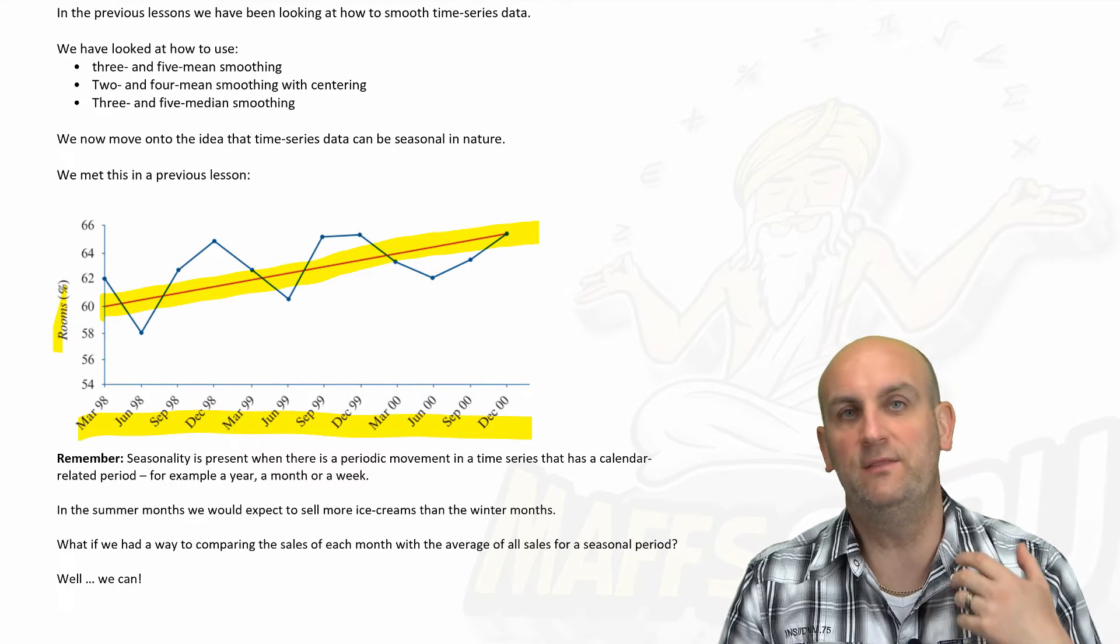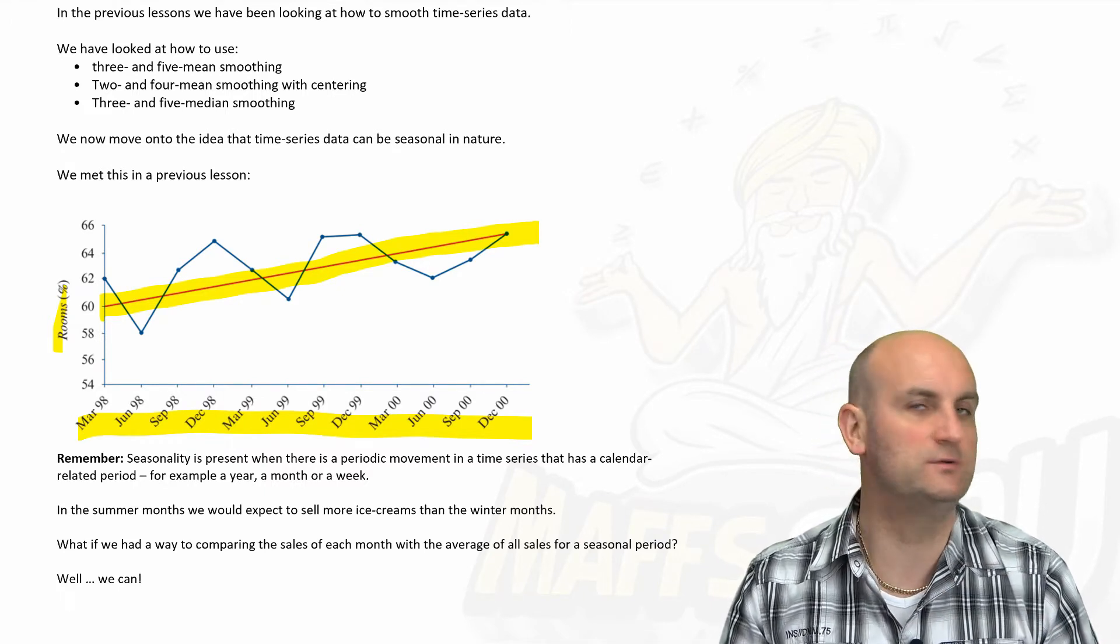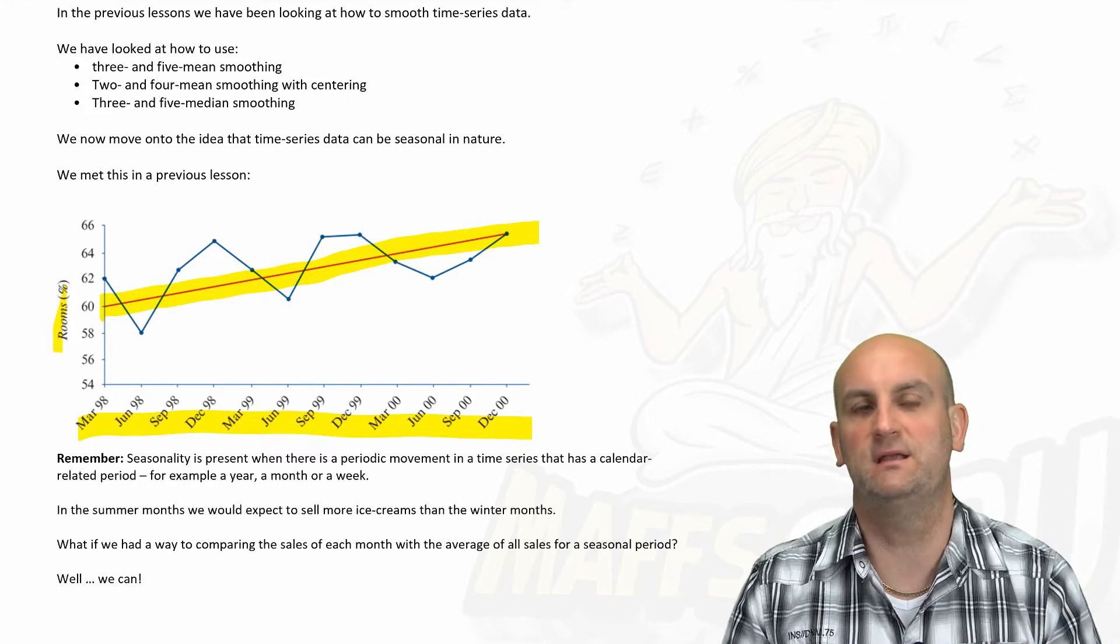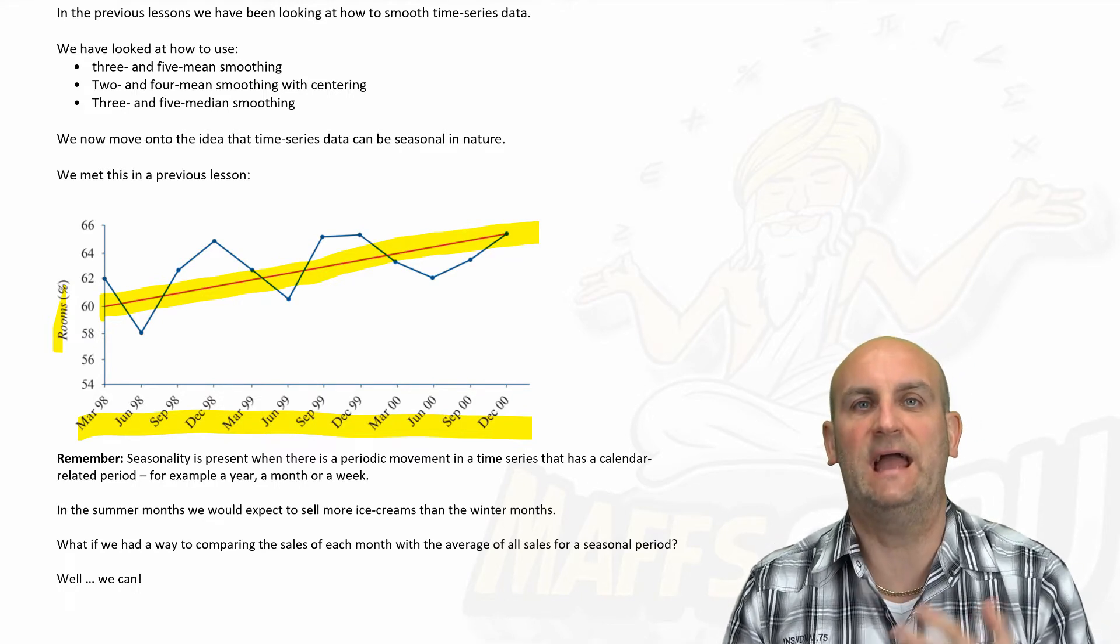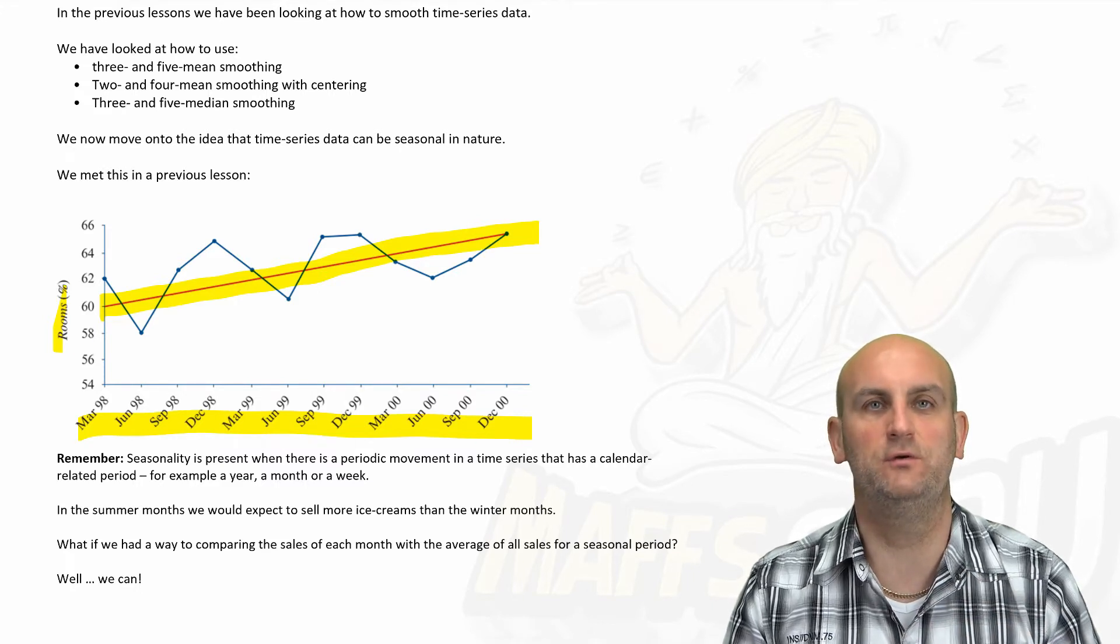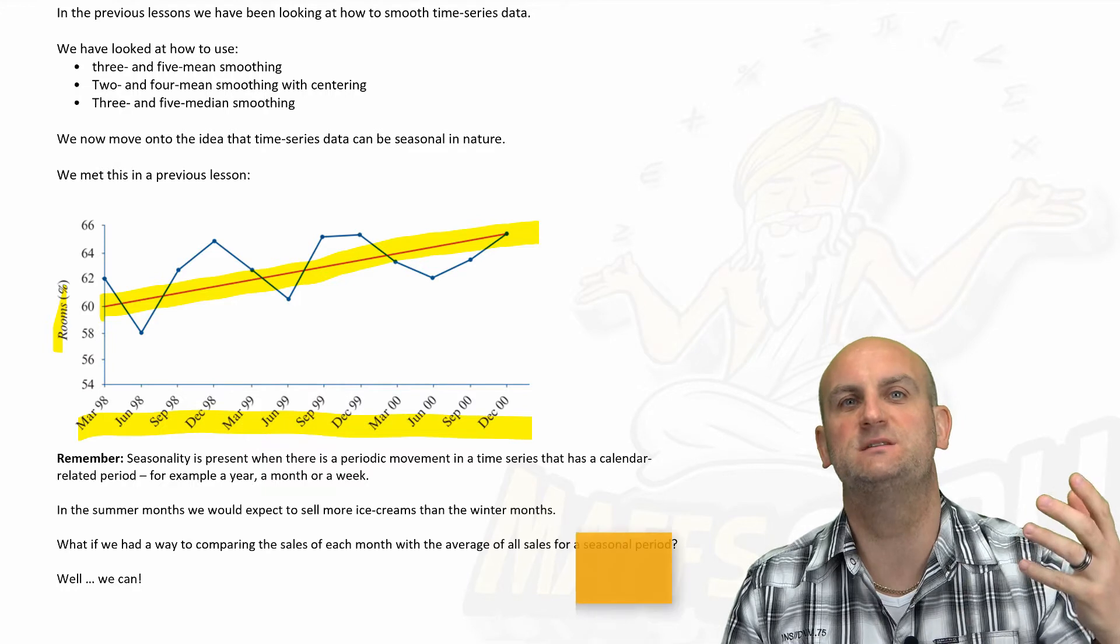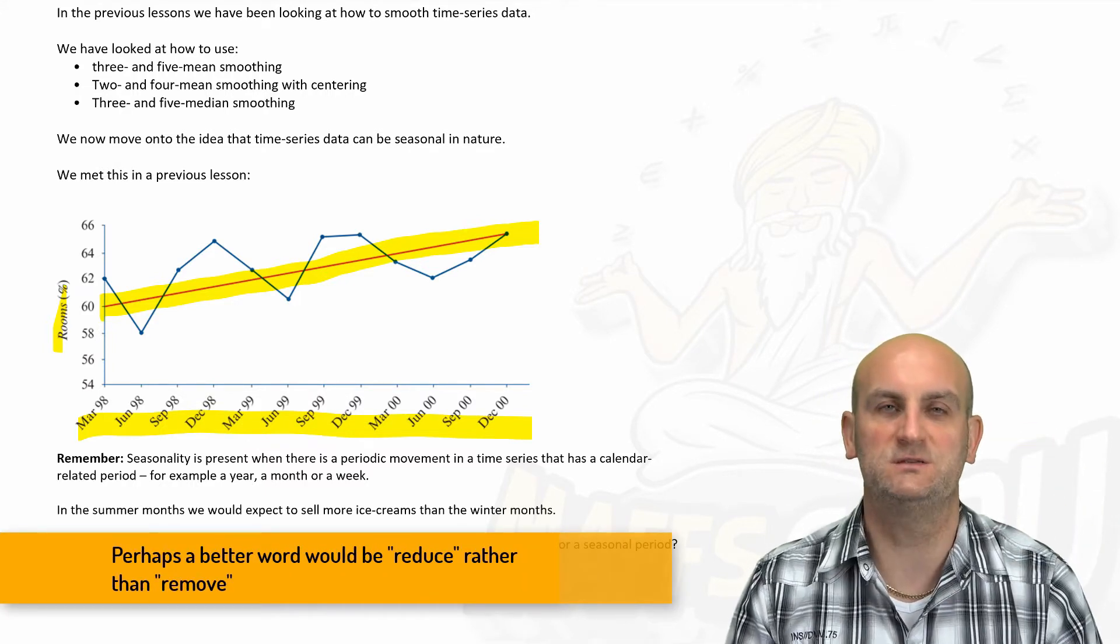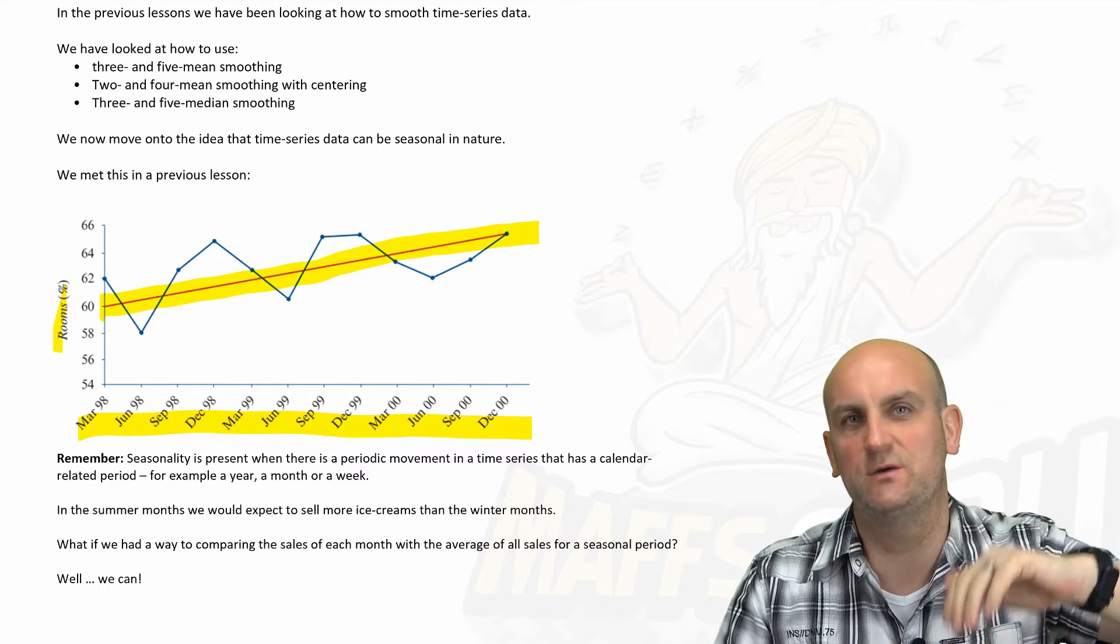Now in this situation, seasonal data—those seasons throw things and make predicting that little bit more challenging. So what if we could take out the seasonal data? If we could actually remove those wobbles that are there because of ice cream sales in the summer being much, much more than ice cream sales in the winter. What if we could sort of fudge the data